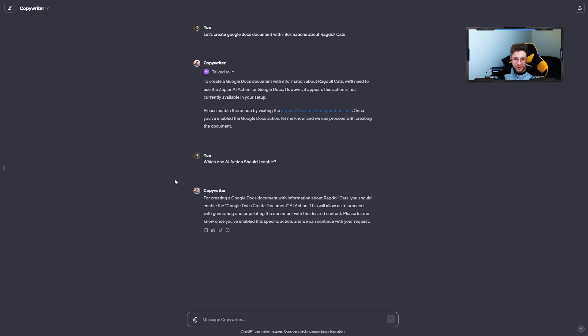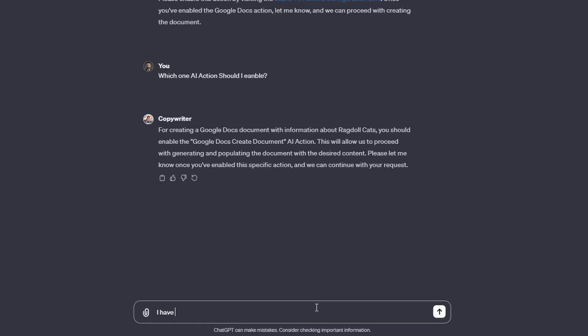So we've done this and for instance, we can type I've done it. Let's now create this document with all of the informations.